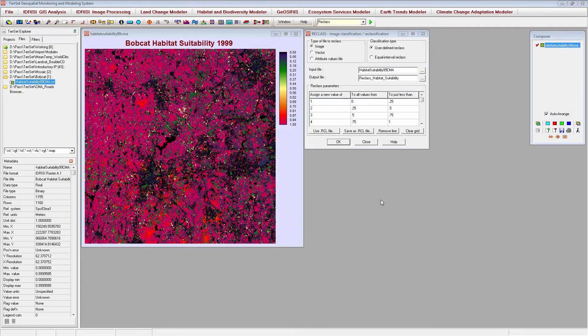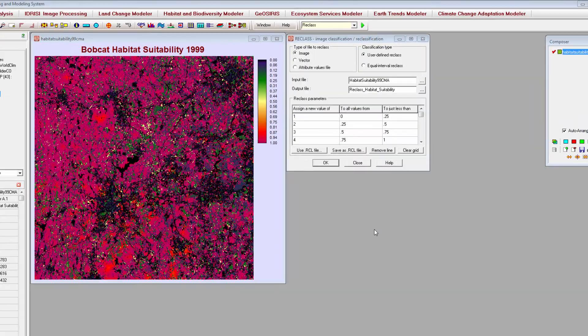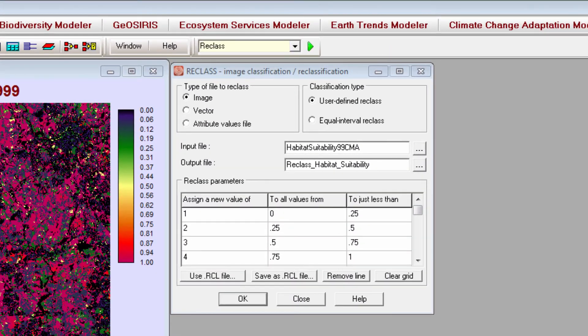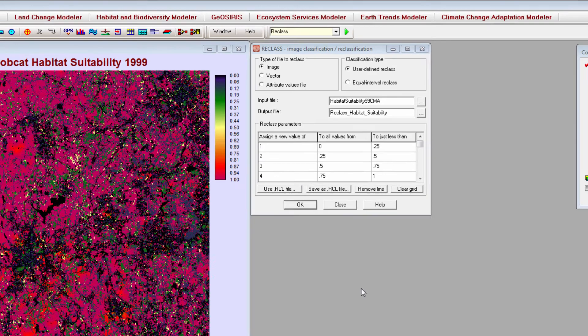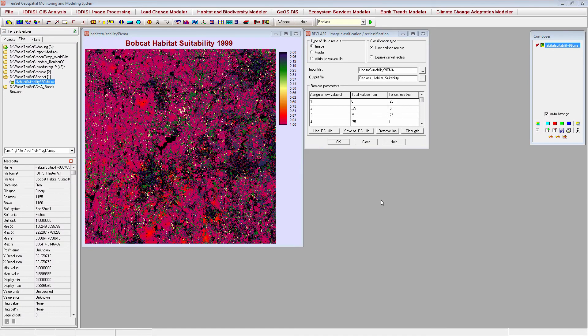You can change values within your images using the Reclass module. This may be helpful if you want to change your background or no data value, or if you want to create a categorical image from a continuous image. Here, I'll reclassify a continuous image of Bobcat habitat suitability to an image with four categories of habitat suitability.